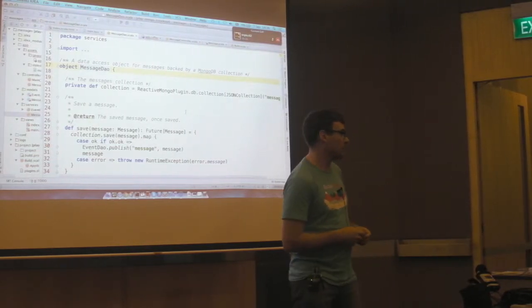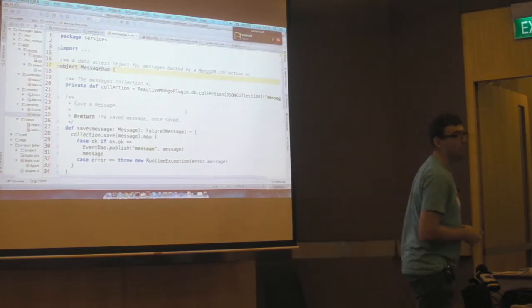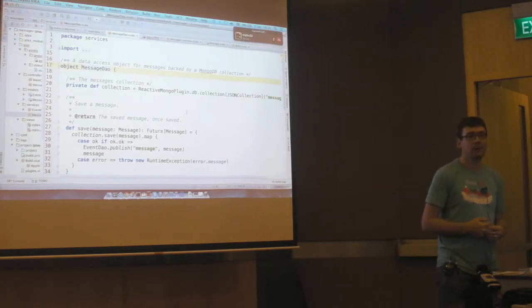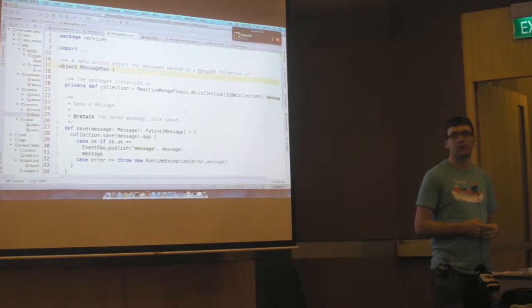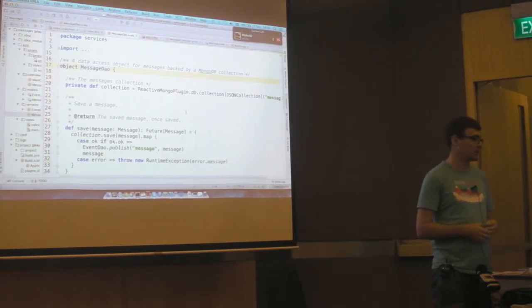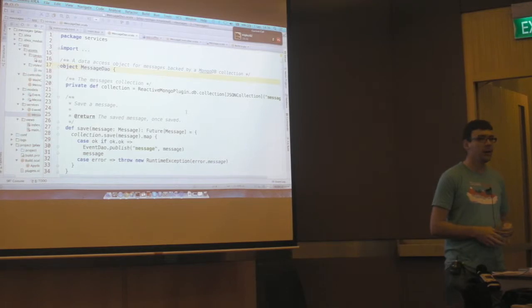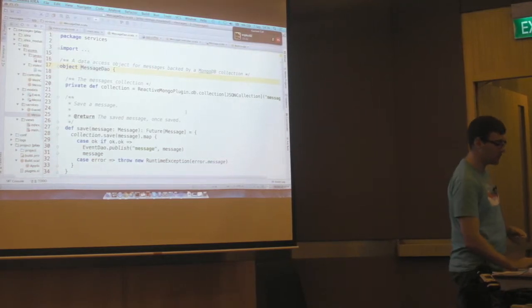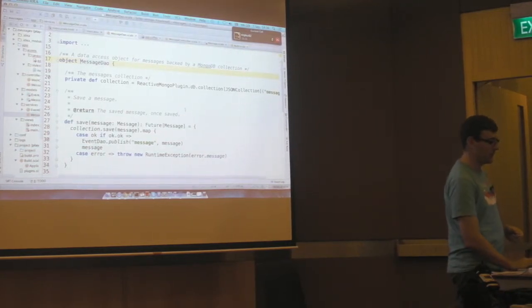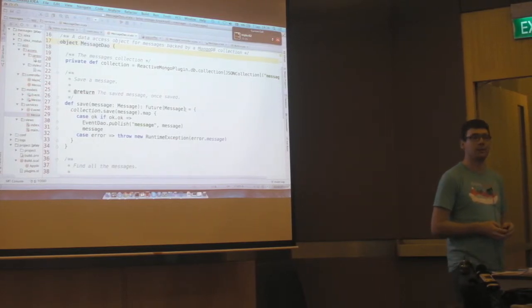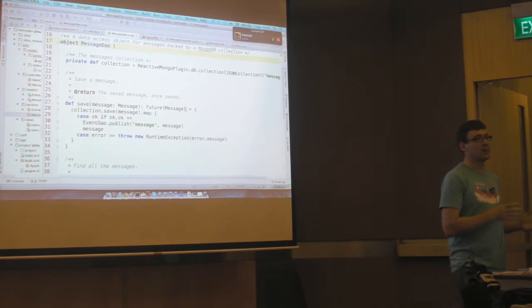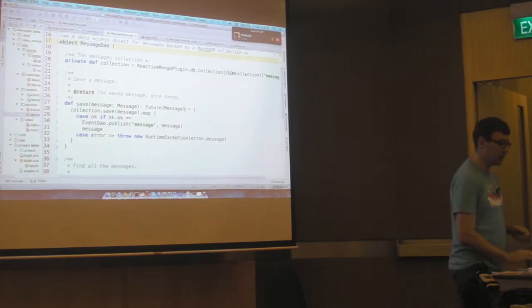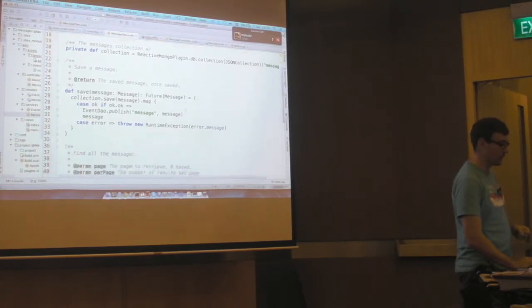The way you access it is by mapping it or flat mapping it. Flat map, if you've done Scala, if you've done Haskell, the bind is the same thing. It's basically the monad method on future. And so using these you can then compose futures together and eventually return a result back to the framework.